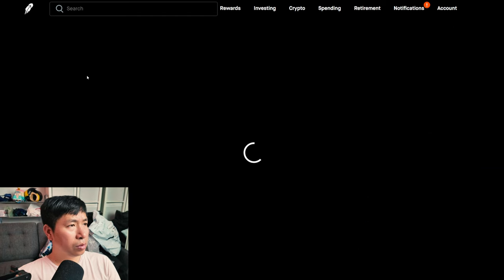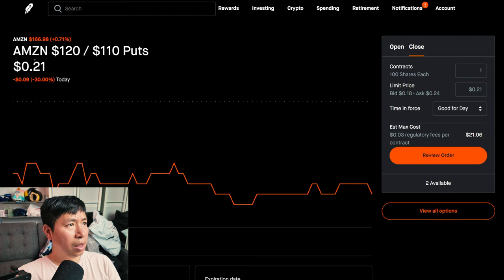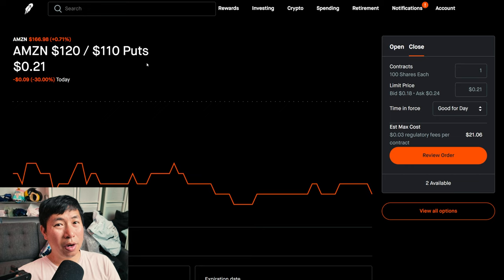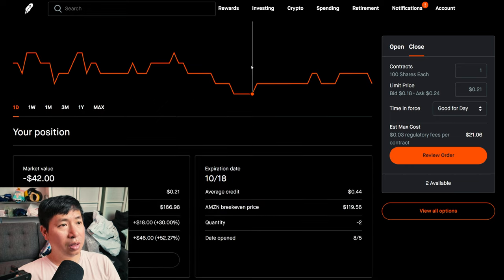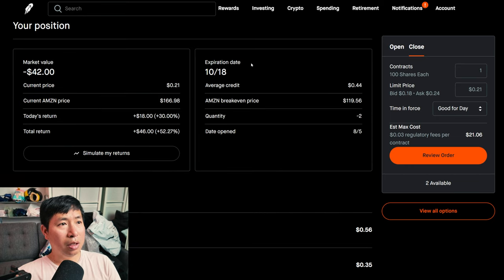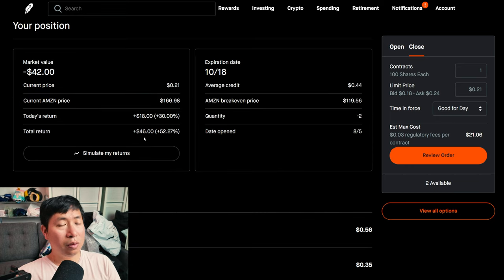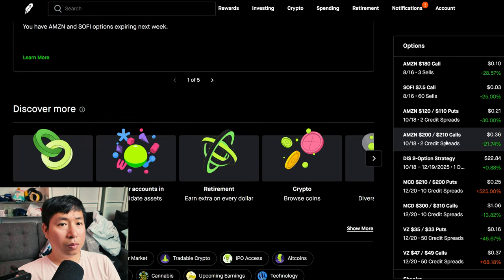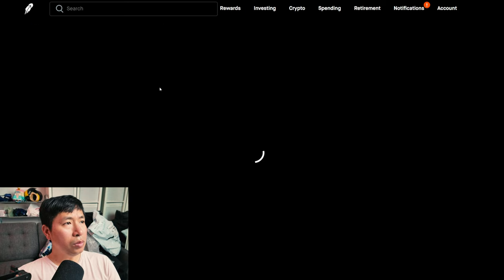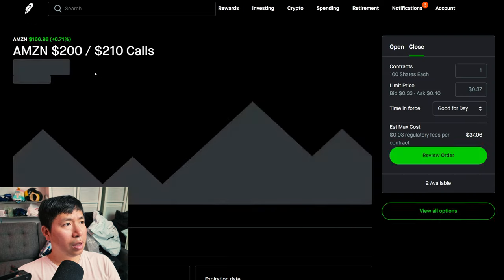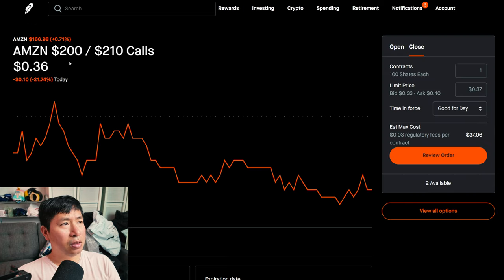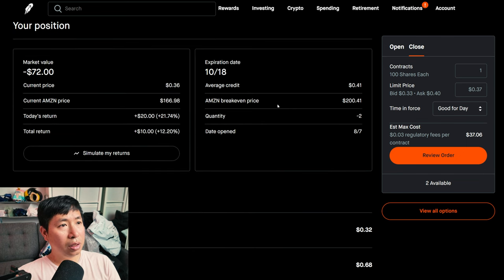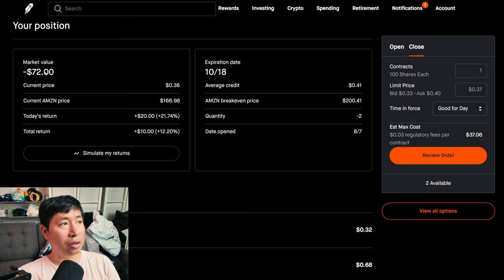For my options I'm selling Amazon $180 covered calls, these expire August 16th, my total return $9. I have Amazon $120-$110 put credit spreads, these expire October 18th, my total return $46.